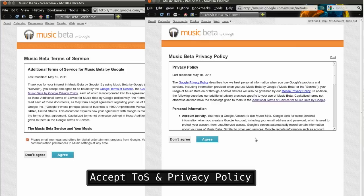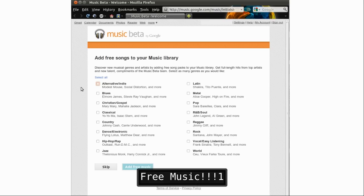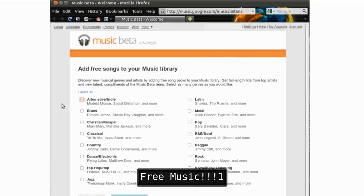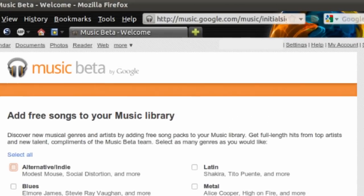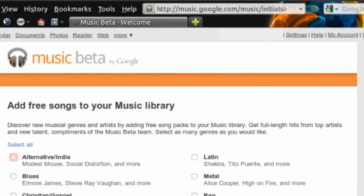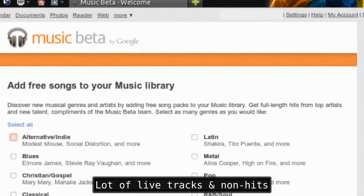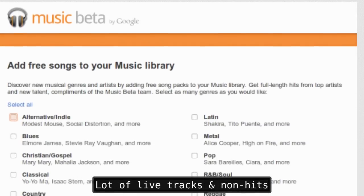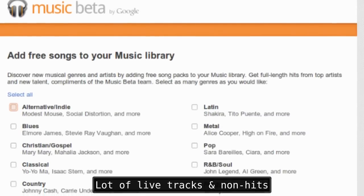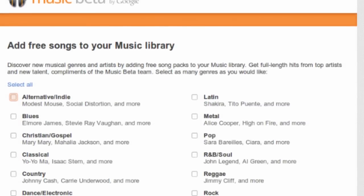and then you get free music. There's actually a lot of recognizable artists, but a lot of it's live tracks and non-hits. But hey, what do you want for free? It's just meant to help you try out the service.